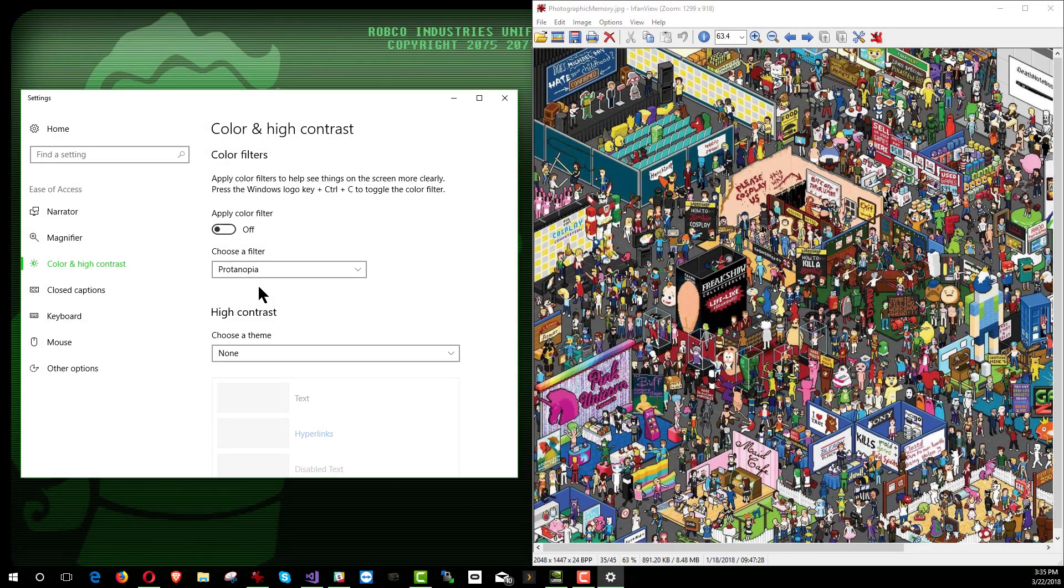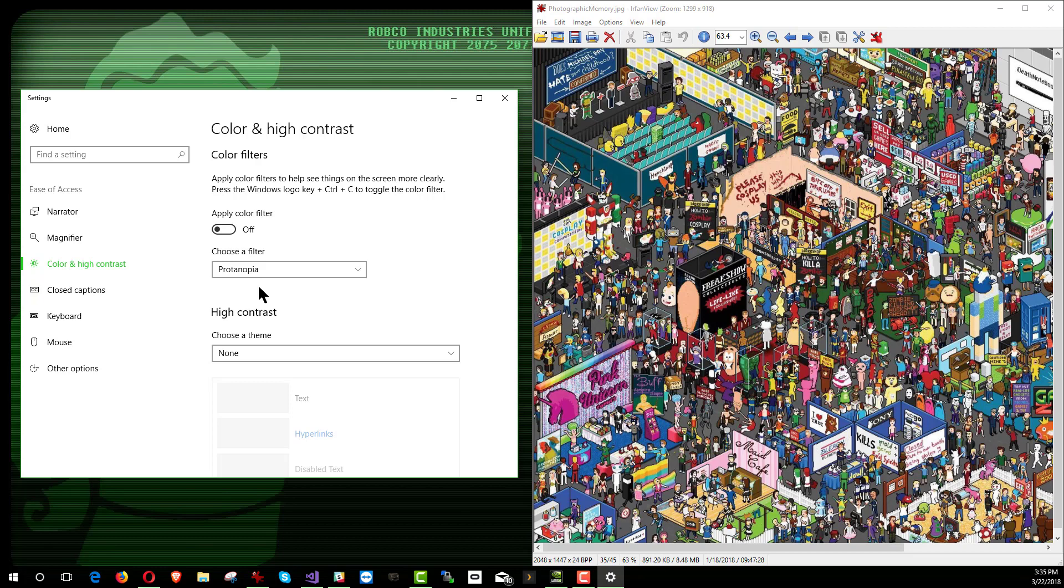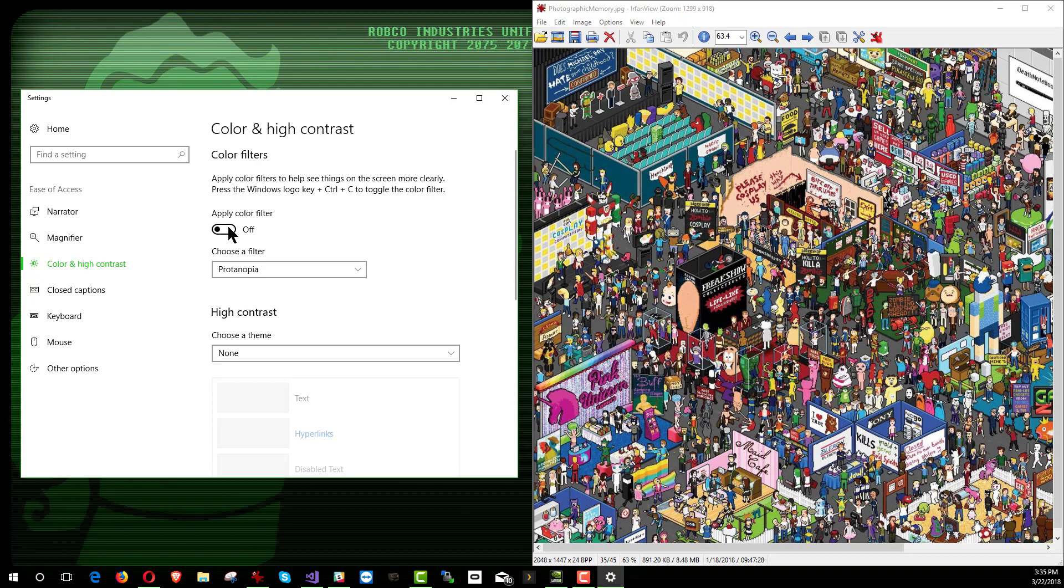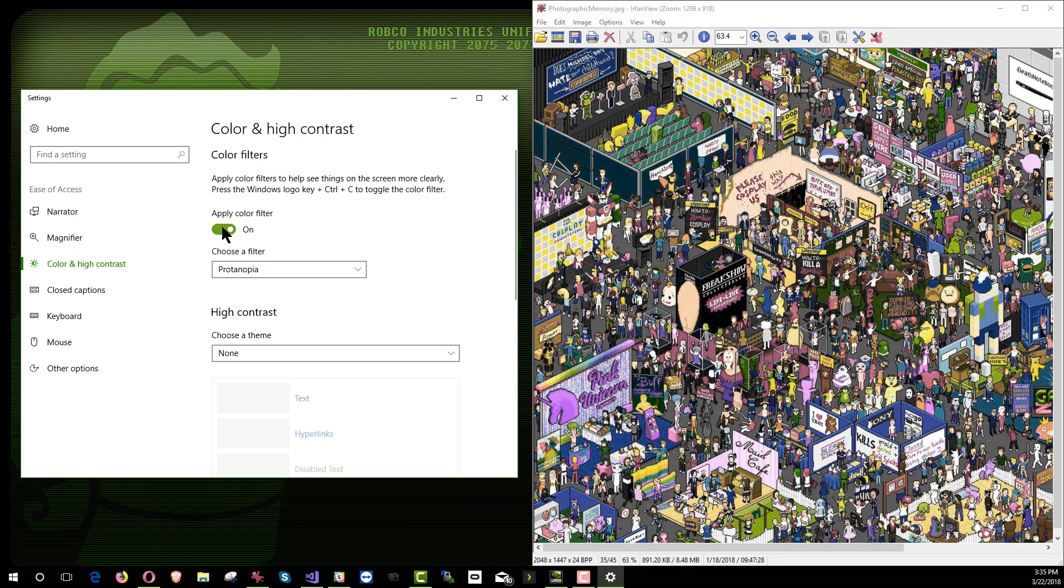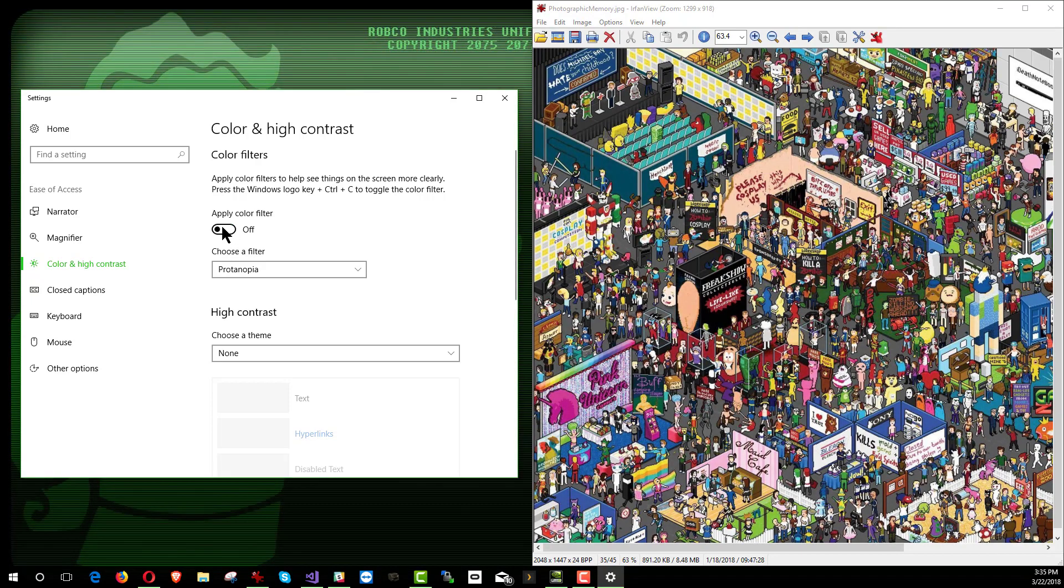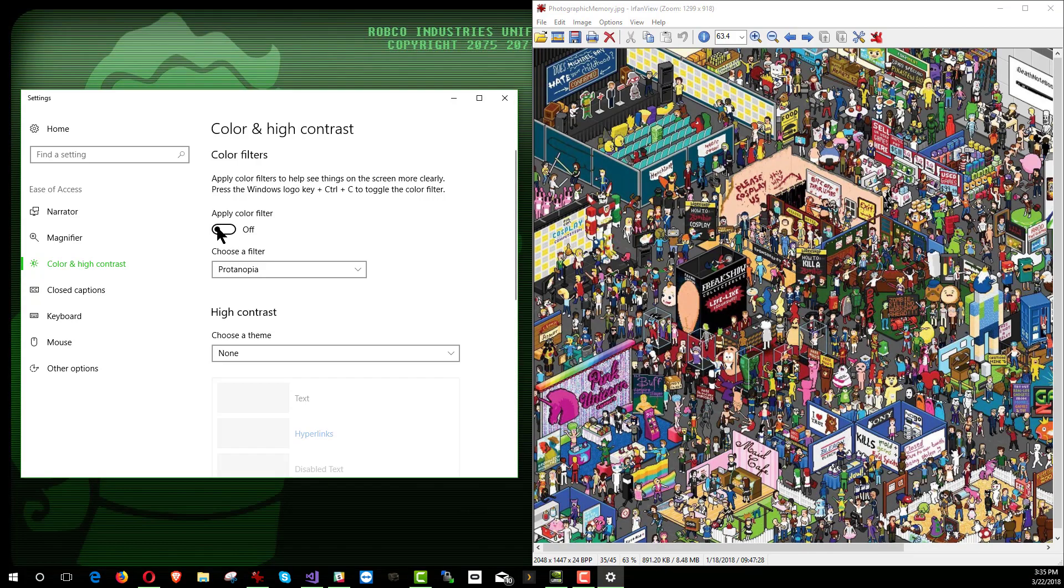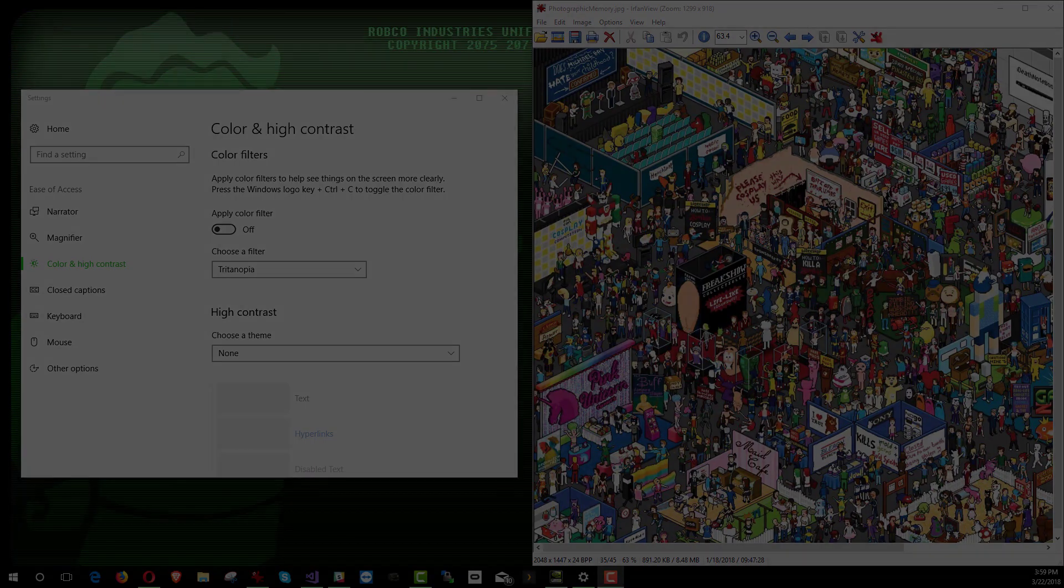We have protanopia is the next setting, and that is, well, I mean, protanopia is the absence of red cones. Protanomaly is a red weakness, and if we turn that on, you can see it simply reduces the red, and it reduces the red pretty thoroughly, as you can see. So it pulls the red out.